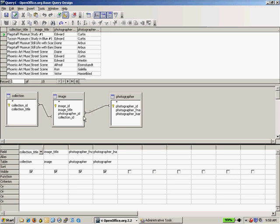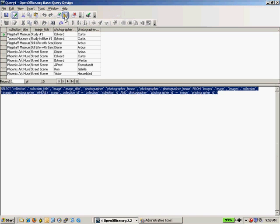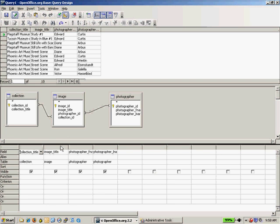Take a look at the results set up here, of course, and then toggle back and forth between the SQL View. And again, OpenOffice Base does a very similar job of converting the graphical inquiry that we made down here into SQL.